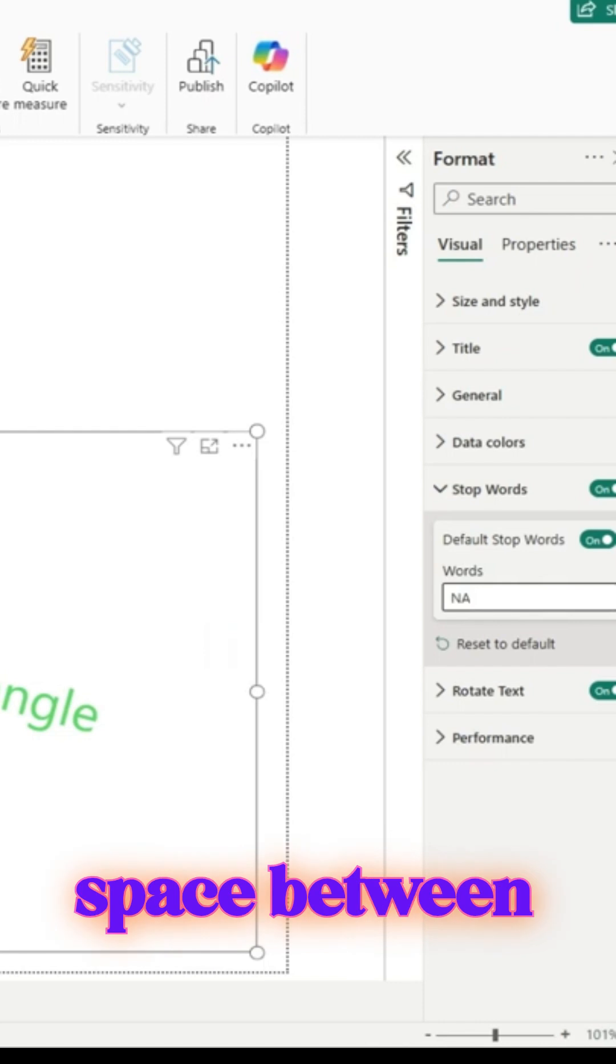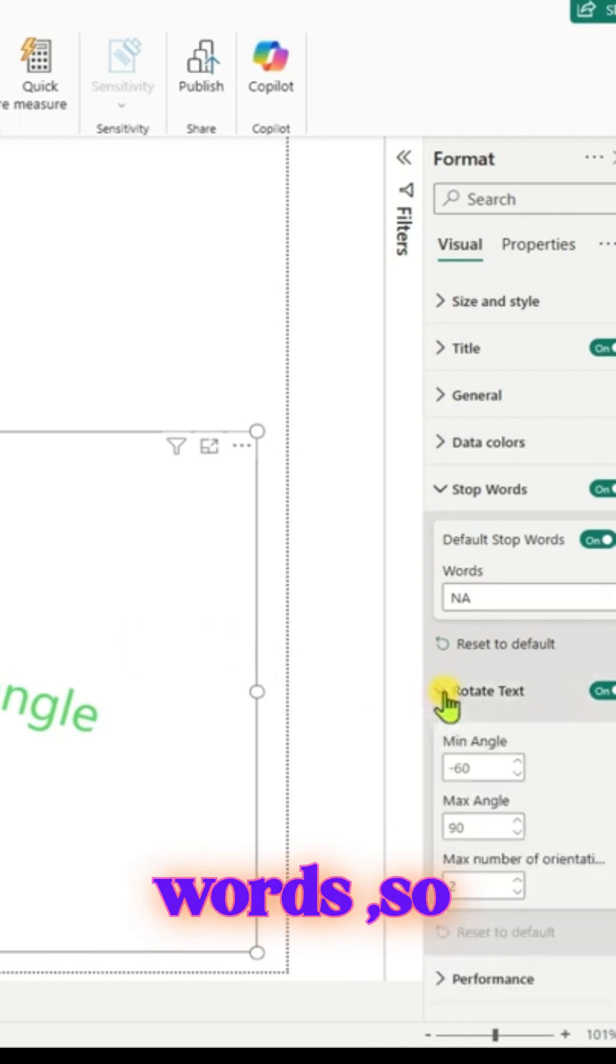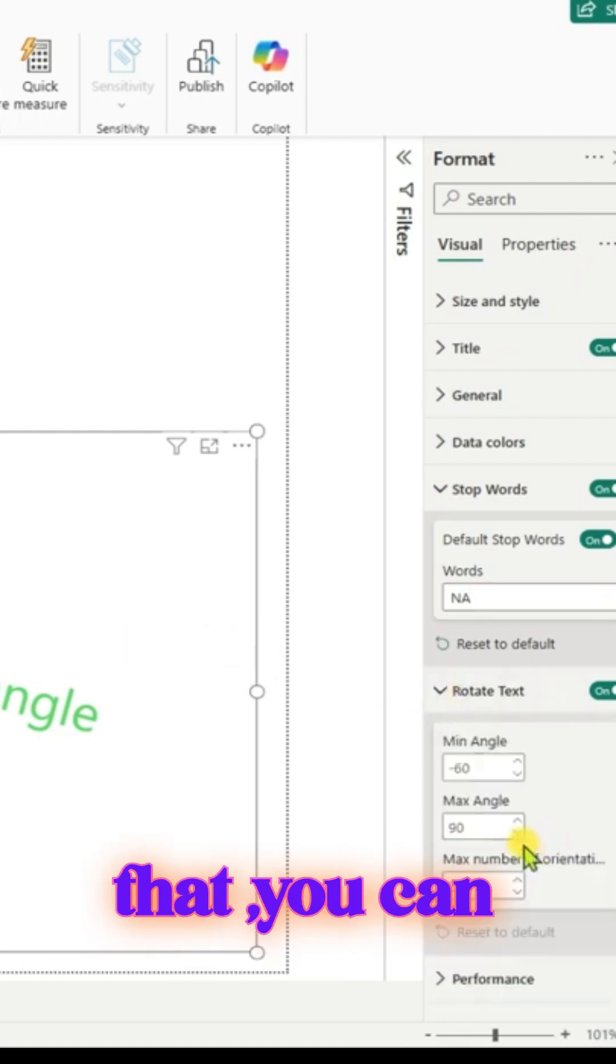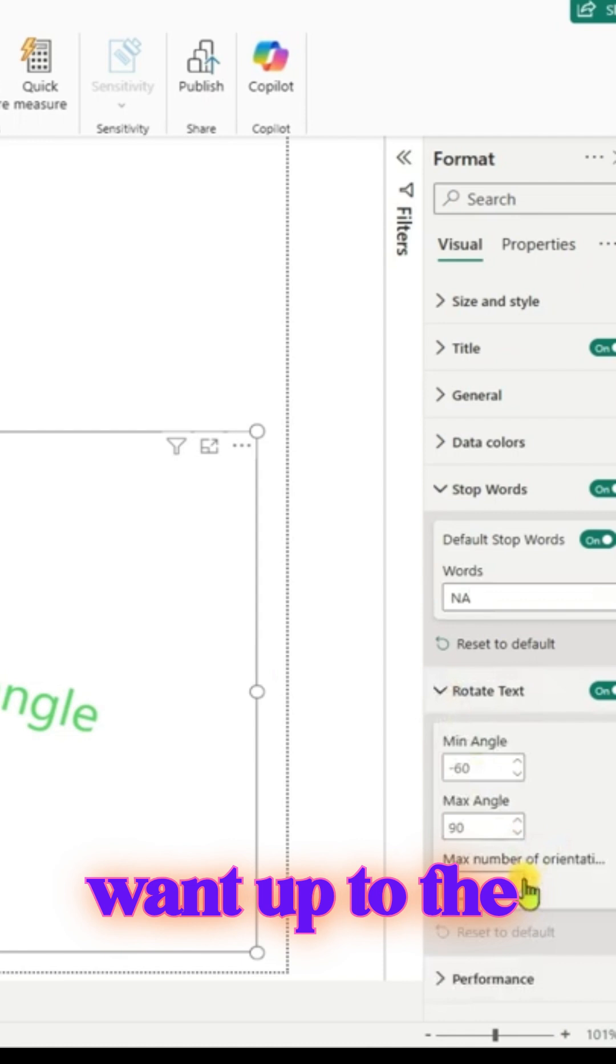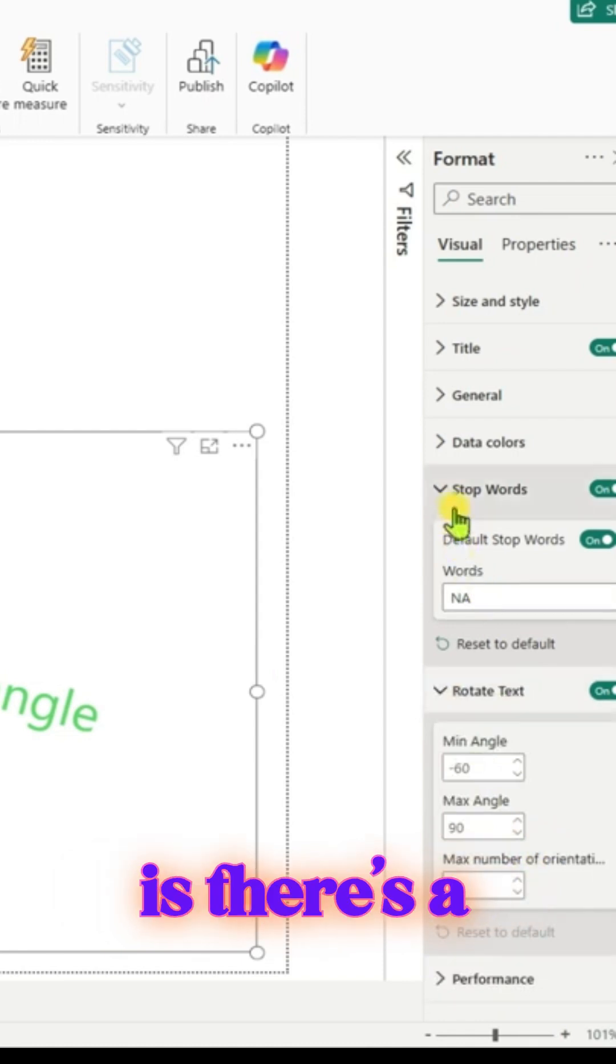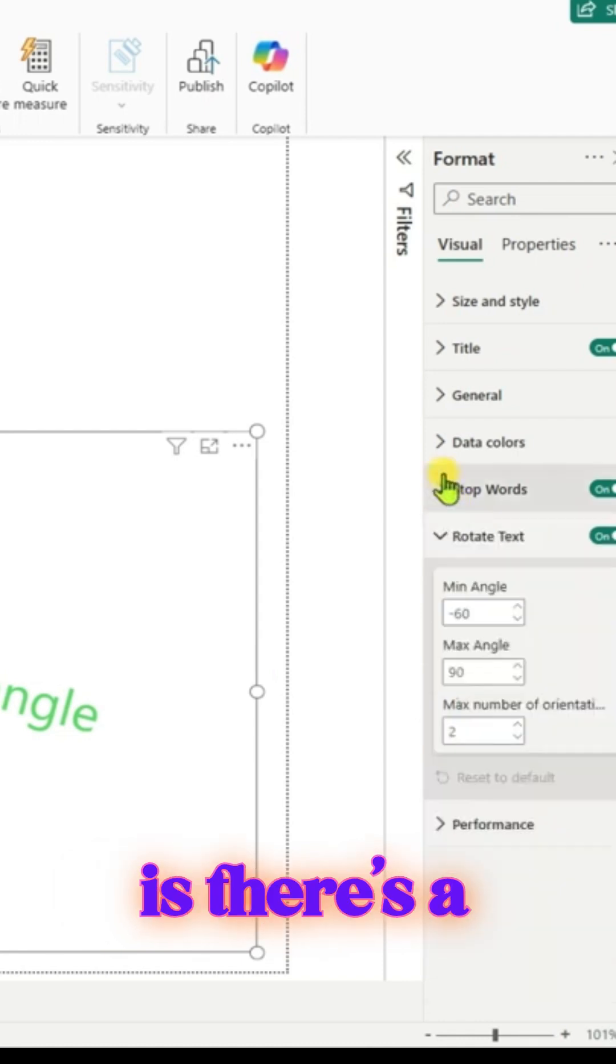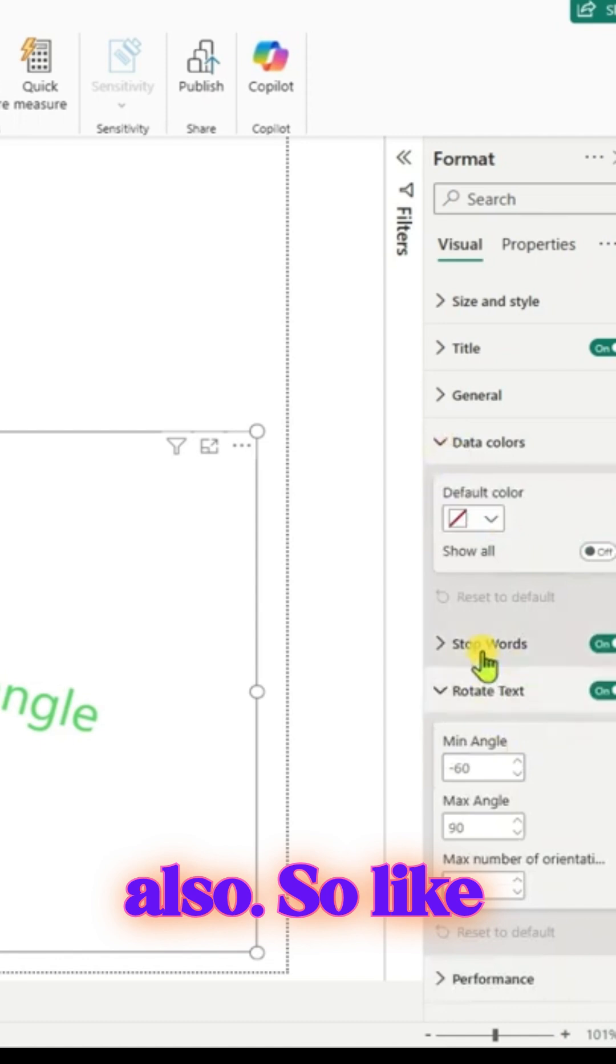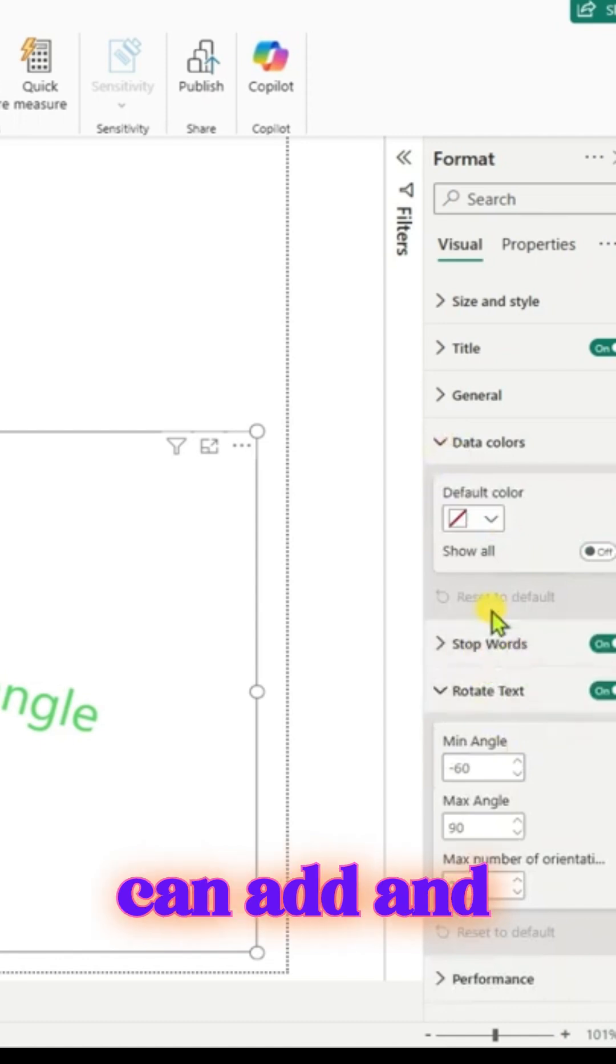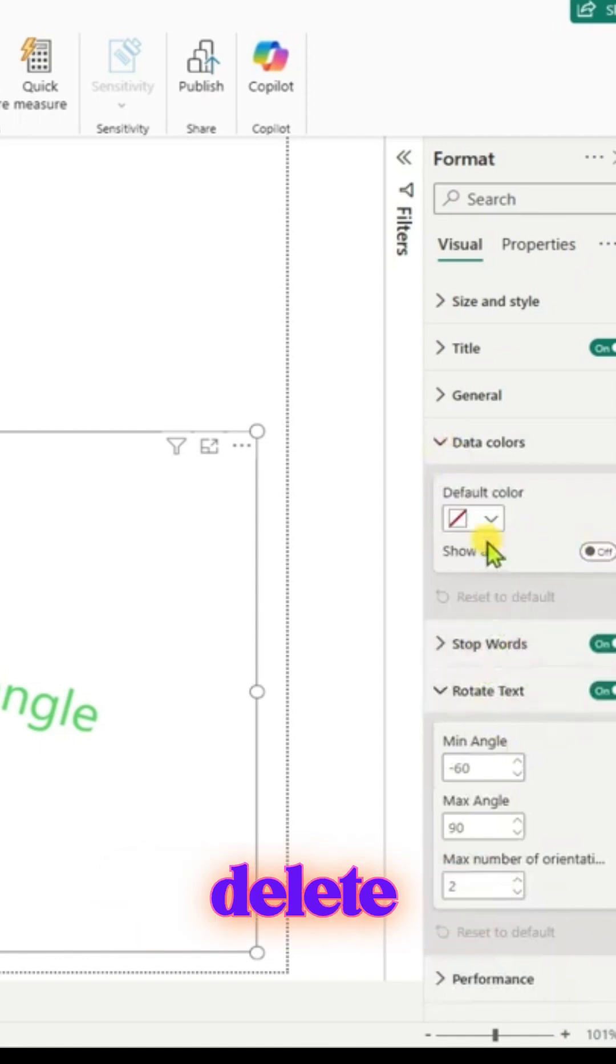So you can enter as many words as you want up to the limit - there's a limitation for the words. Like I said, you can add and delete whatever words you want in the visual.